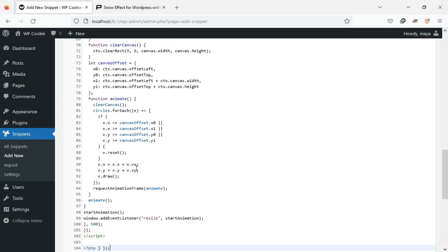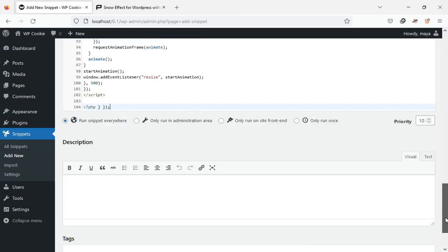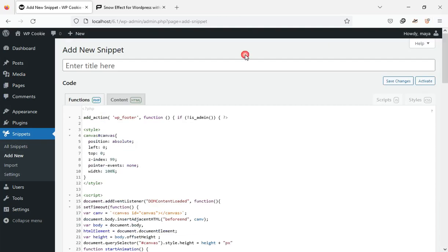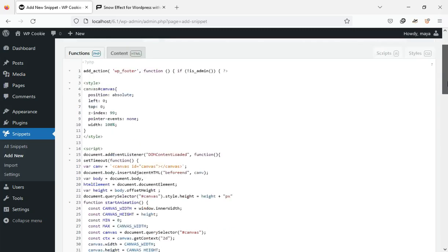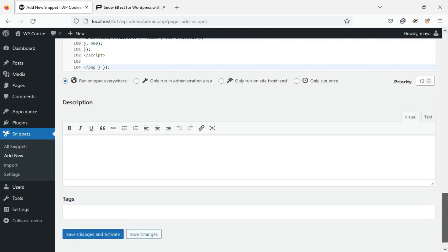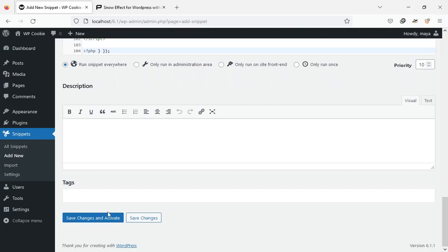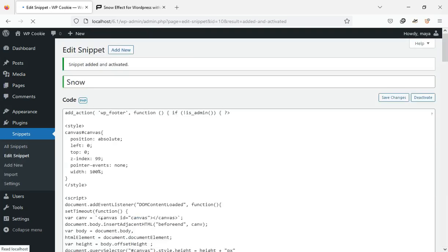Paste the copied code, enter a name for it, click the Save Changes and Activate button.